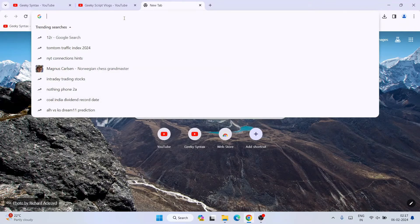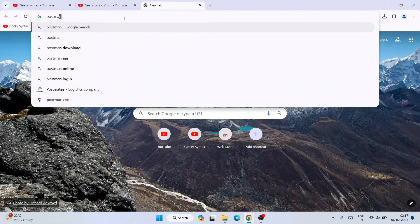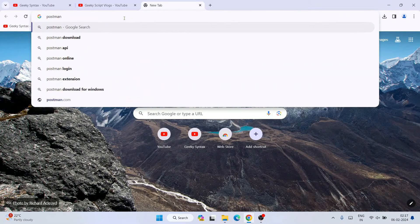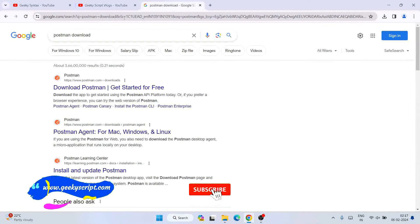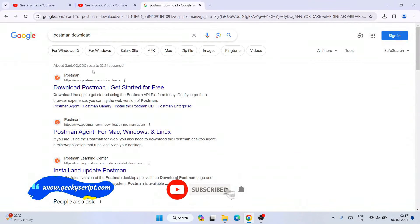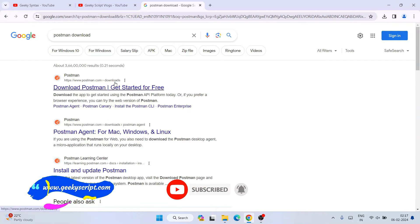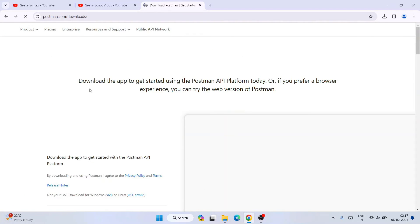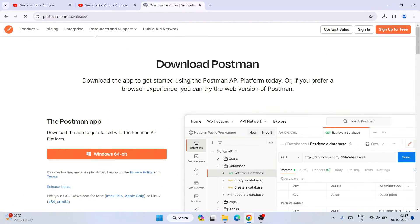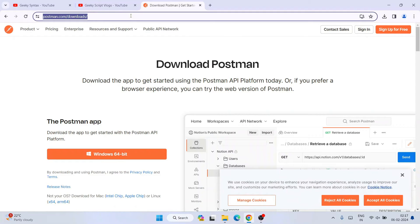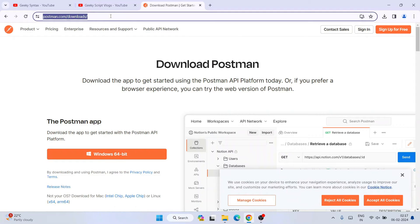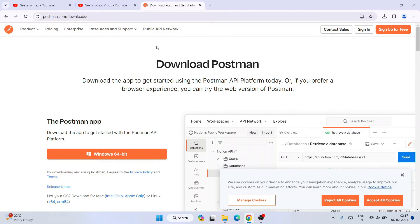Simply search for Postman download and hit enter. Immediately you'll be seeing www.postman.com as your first search result. Open this download Postman and you'll land on the official site of Postman. This link I'm going to put in the description so you can directly use that link.